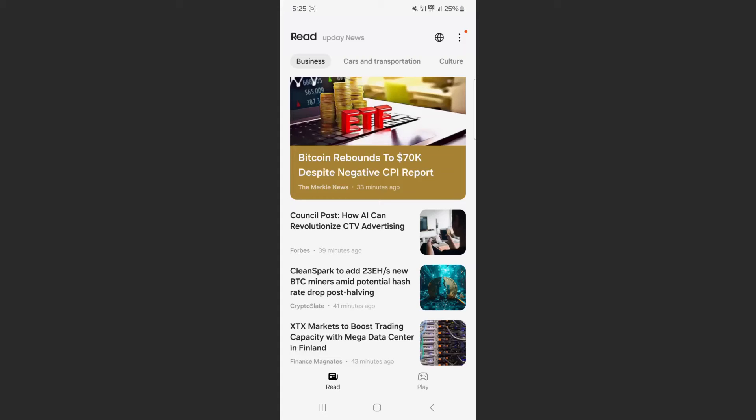In this short video, I'm going to be showing you how to remove the media page from your home screen on Android.